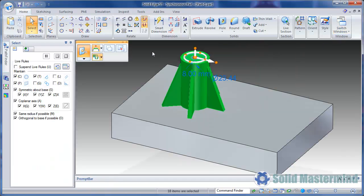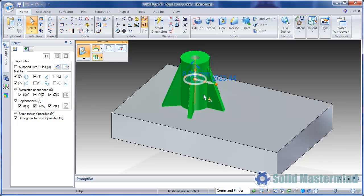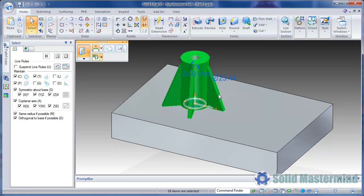This time before hitting copy we'll reposition the steering wheel. We'll hold down the shift key and select its origin, then move it to the centre of the circular edge. Holding the shift key meant the orientation of the steering wheel was maintained.